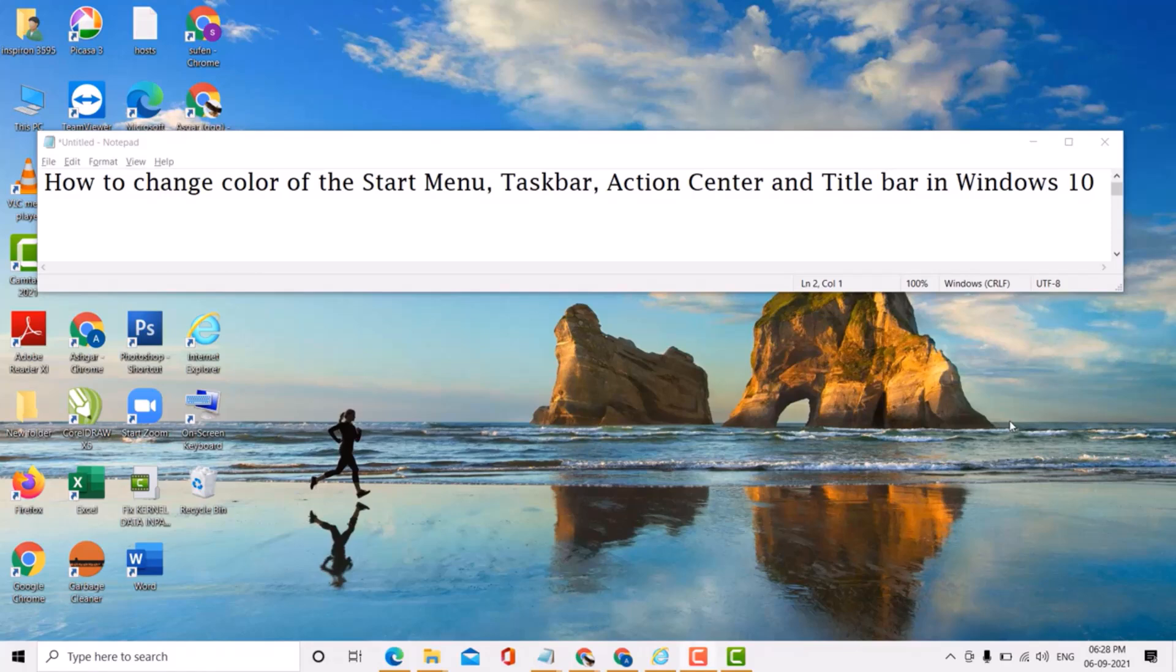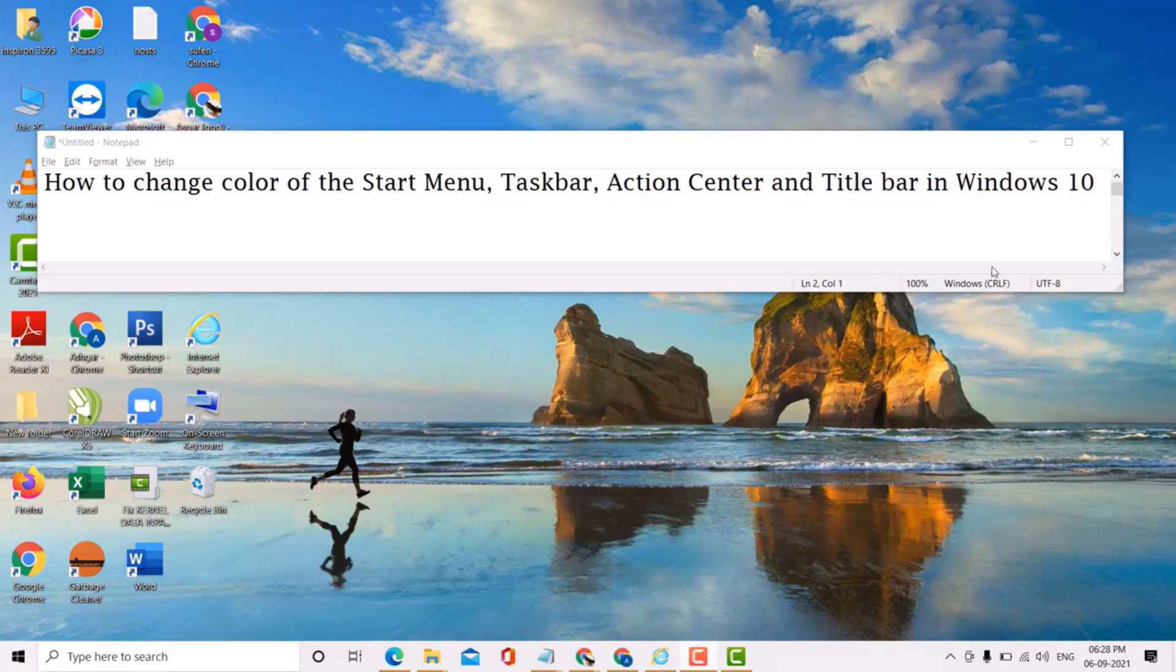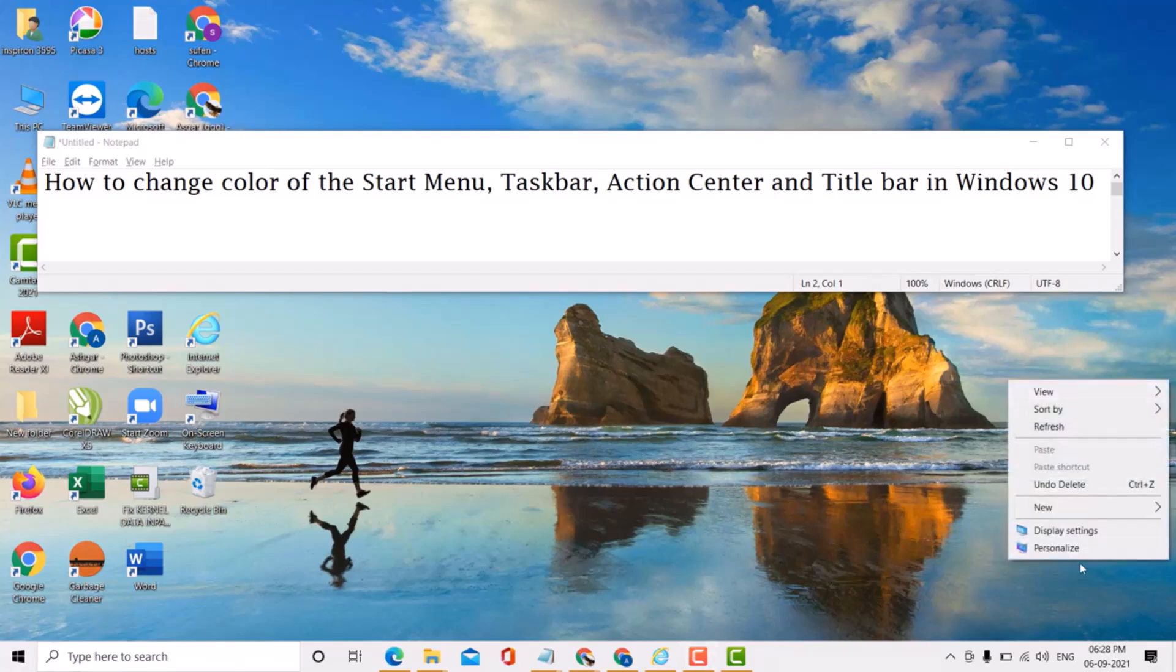Hello guys, today in this video I'm going to show you how to change the color of the start menu, taskbar, action center, and title bar in Windows 10 PC and laptop. So if you want to change the color of the start menu, taskbar, action center, and title bar in Windows 10 PC and laptop, it's very easy. First, let's click on personalize.